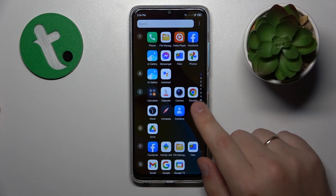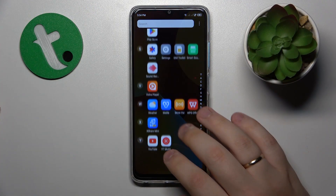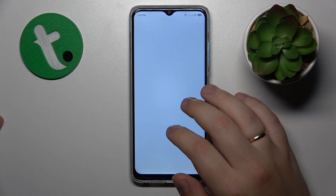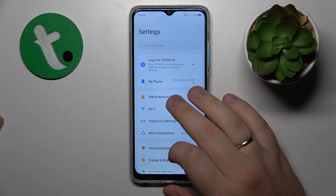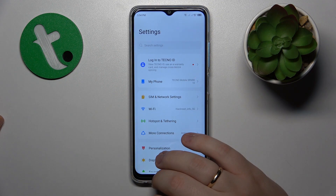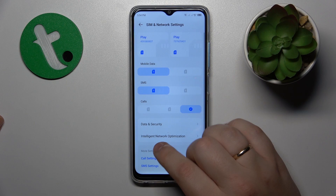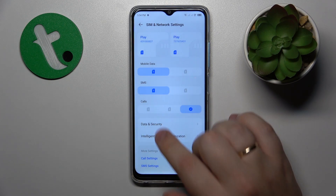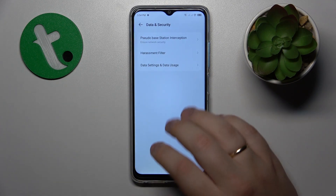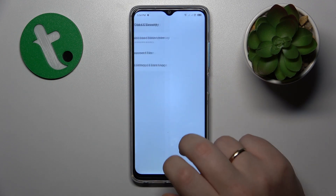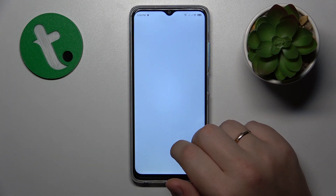To start, you will need to launch Settings, then go to the SIM and Network settings category, carry on by tapping on Data and Security, then Data Settings and Data Usage.